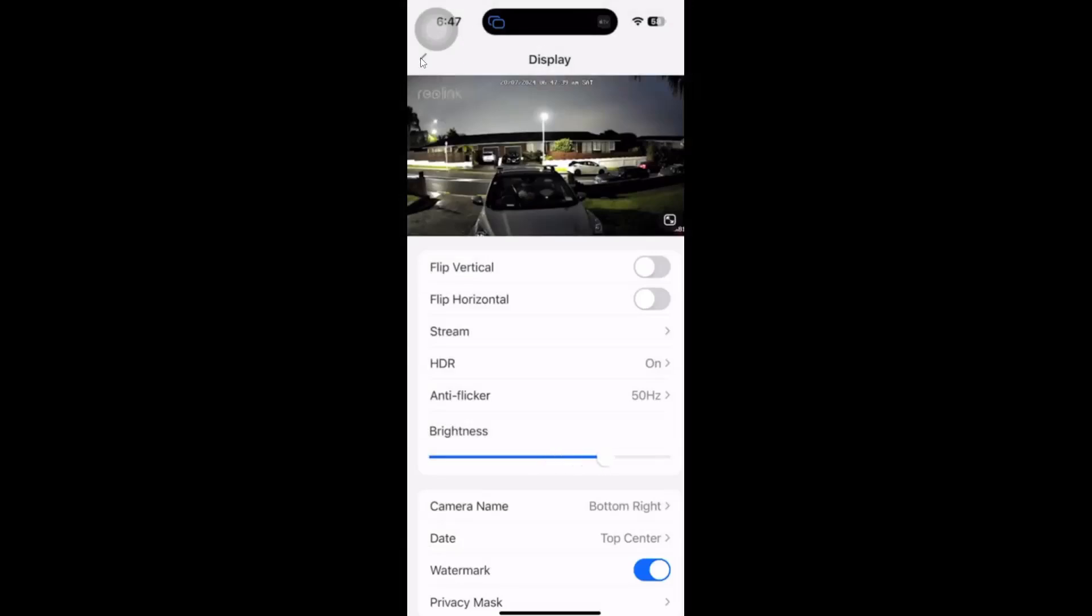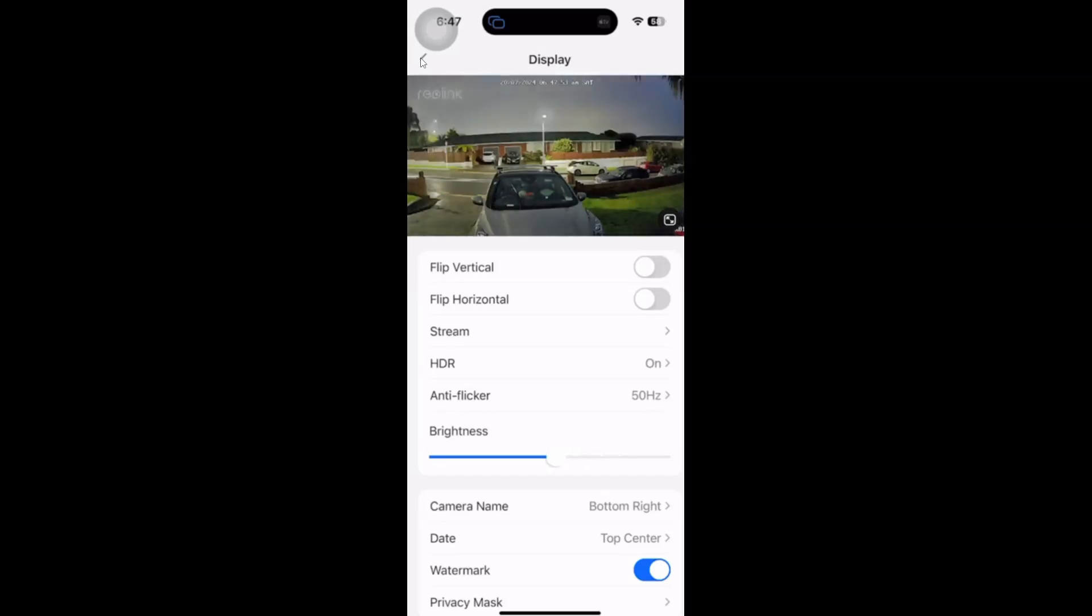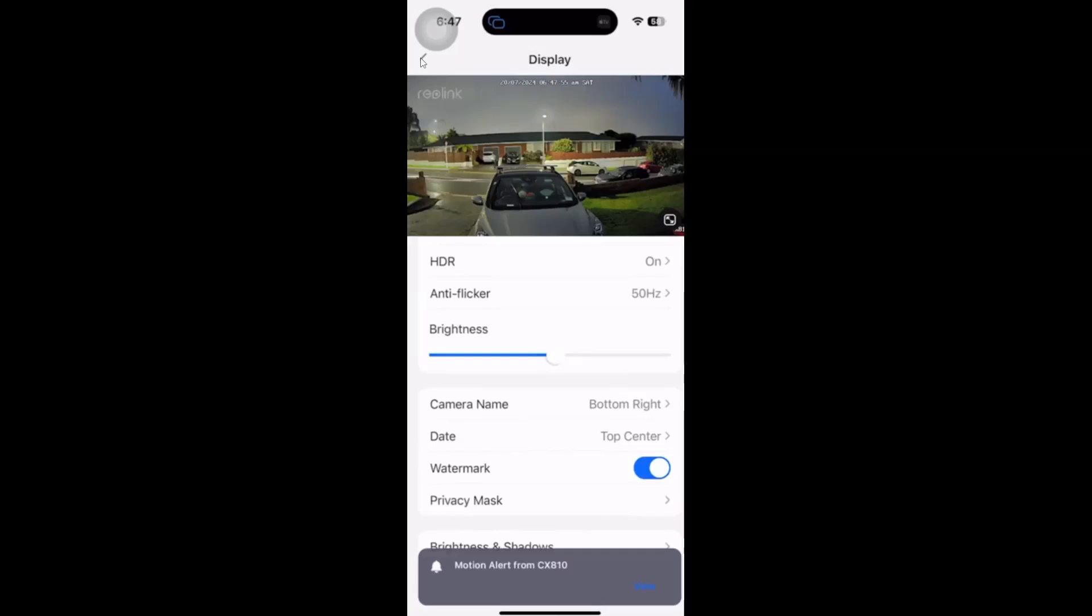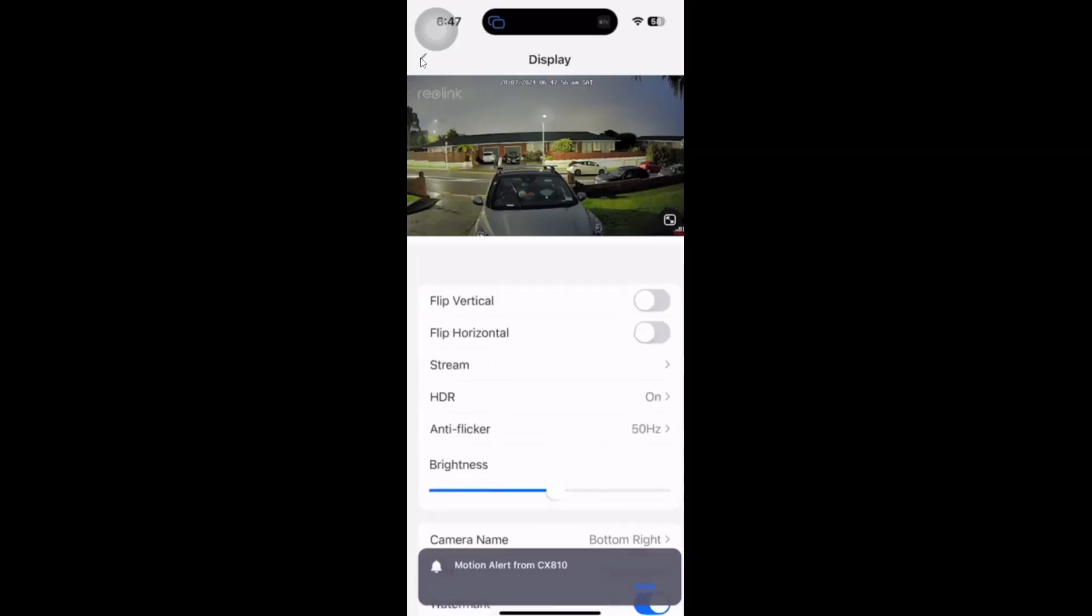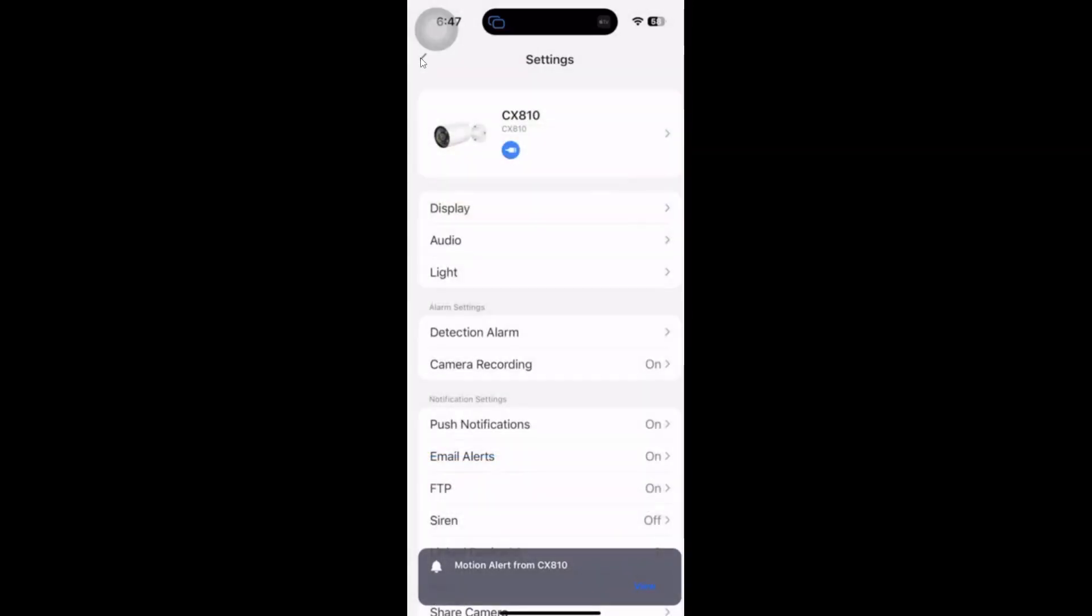We've got our brightness setting over here. So you can see this will adjust that nighttime vision, which is pretty spectacular. Have a look at that. Quite amazing what the guys have done here.